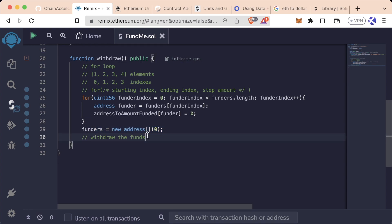Okay, so now, how do we actually withdraw the funds? For this section, I'm going to refer again to a previous course that I did, because the content is exactly the same. Just remember, JavaScript VM is Remix VM.